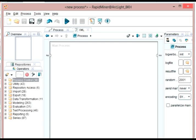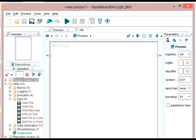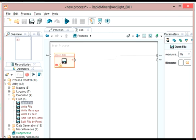And then you have this main process area. If you open one of your categories of operators, for example, I can go under the utility files, and I can say open file. I will drag that, click on it, and drag it over here to the main process area.